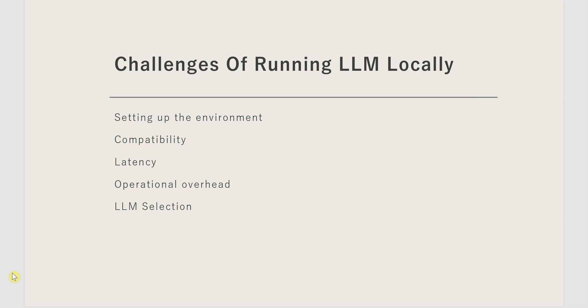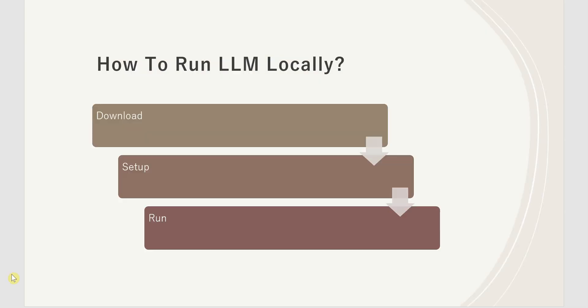With all these challenges in mind, let's talk about how to run LLM locally. First you have to download, set up, and run it. Unless you have proper tooling in place, it would be a very tedious task. But if you have the right tool, setting up LLM would be very easy. But it requires a lot of research to identify which model works best for you, specifically on the desktop, because not all models support this.